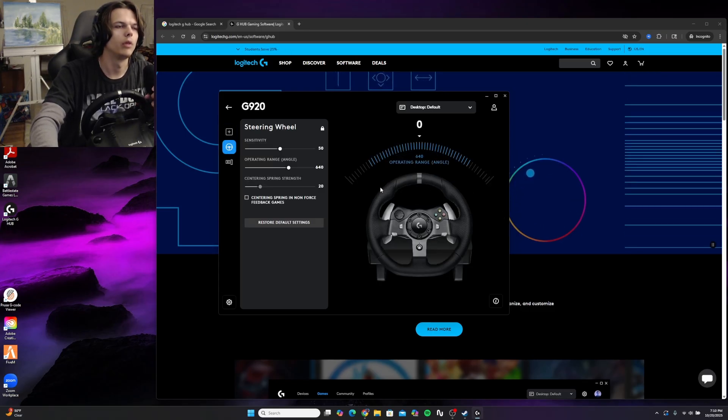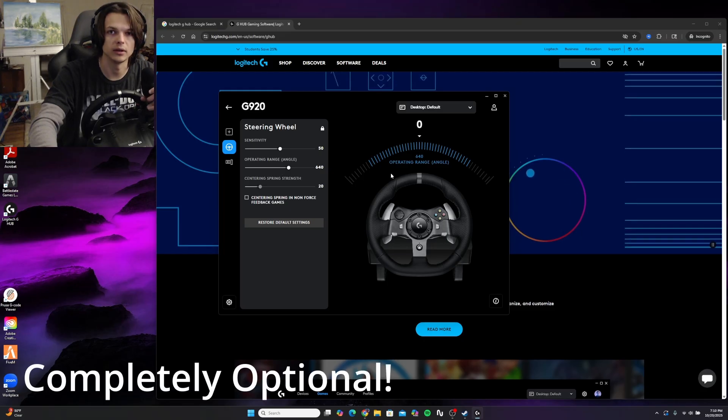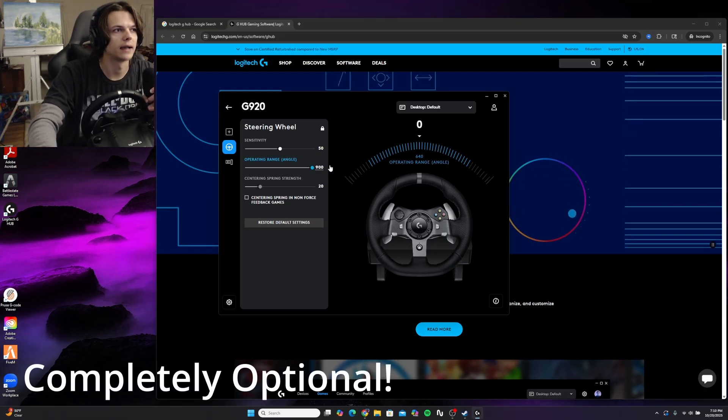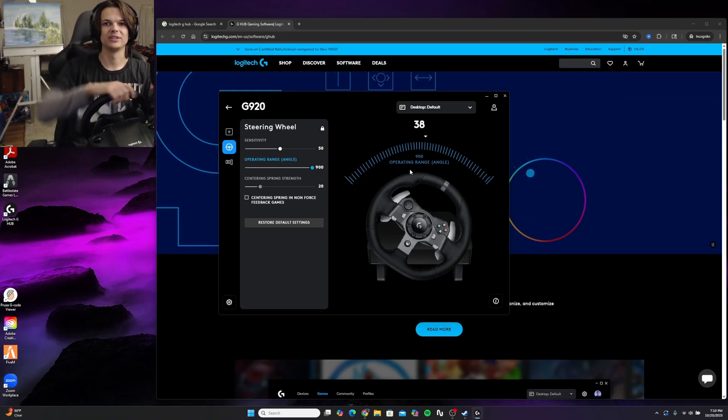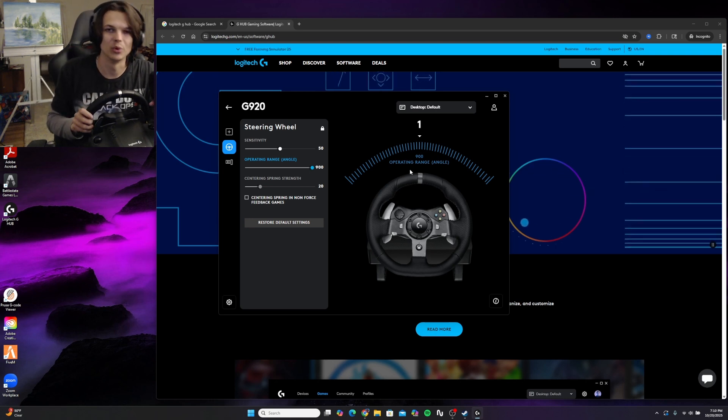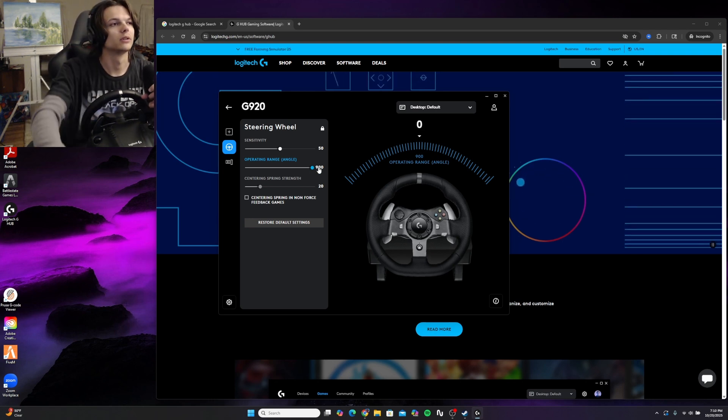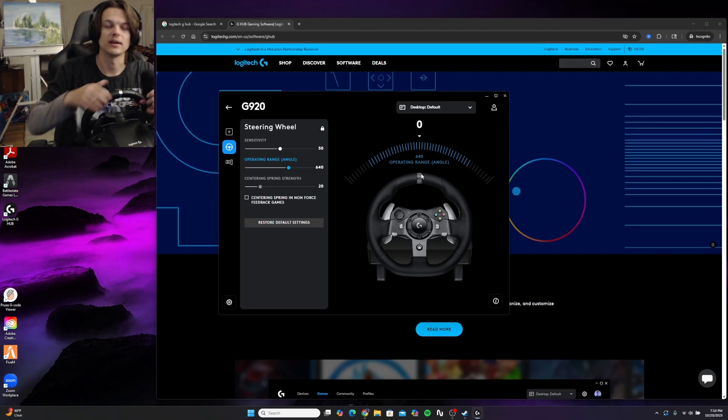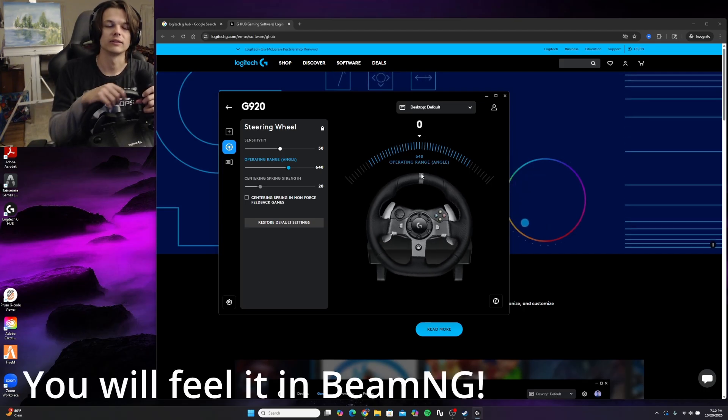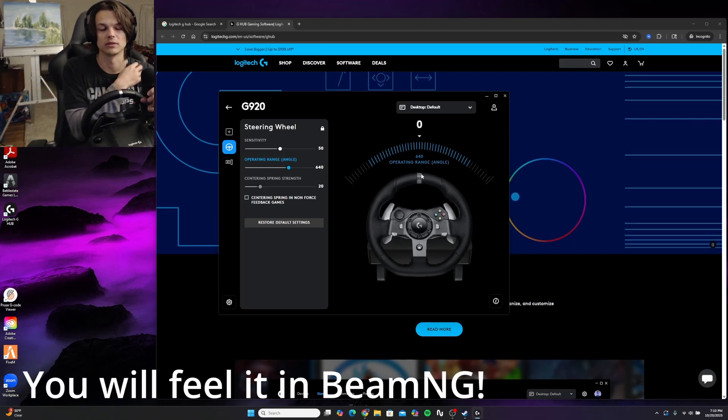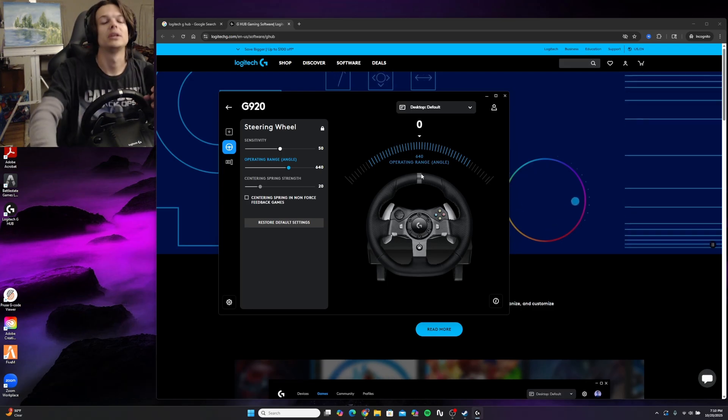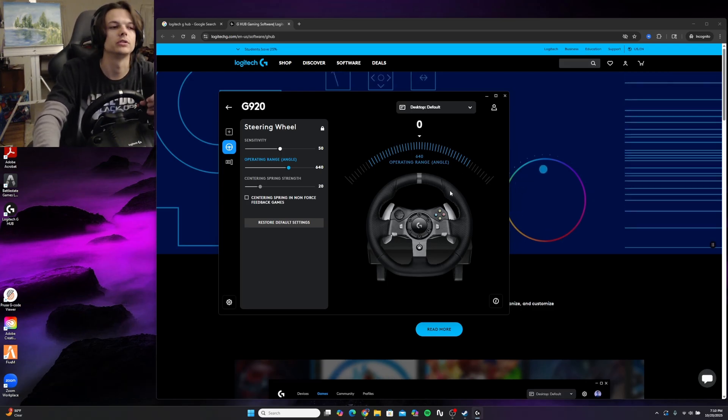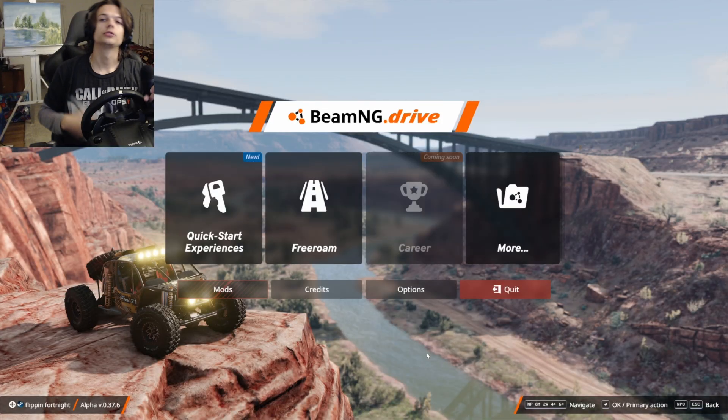The one thing that I recommend you change is the operating angle. A high operating angle at max means you're going to have to be really turning the wheel a whole lot more. Especially if you're doing racing, you want to lower that steering angle so that you only have to turn it a little bit for your wheels to turn faster. That makes the experience a lot better. You can fine-tune that later once you're in BeamNG Drive.